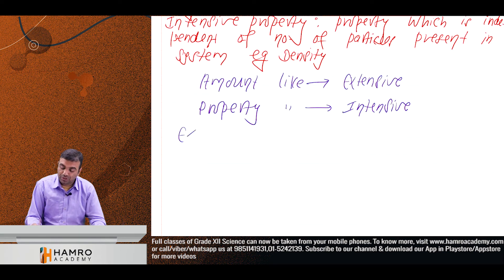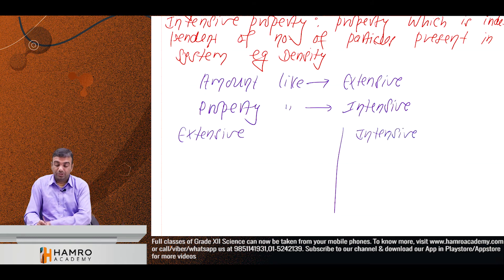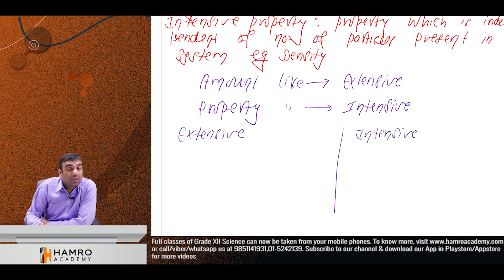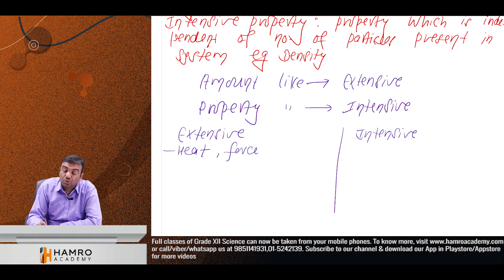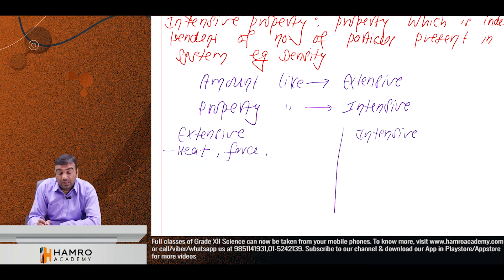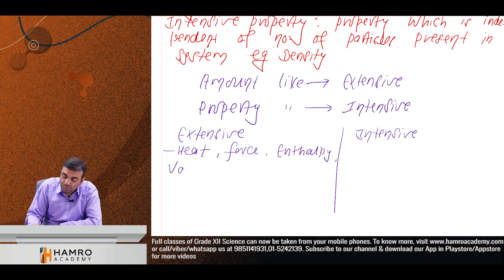Energy is extensive. Enthalpy is extensive. Volume is extensive. These are examples of extensive properties.